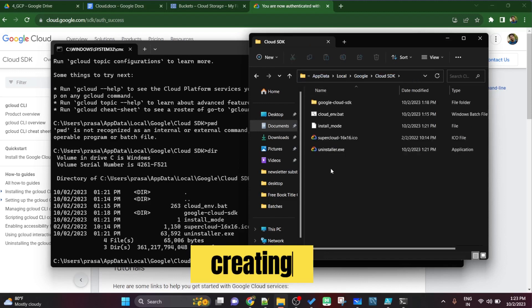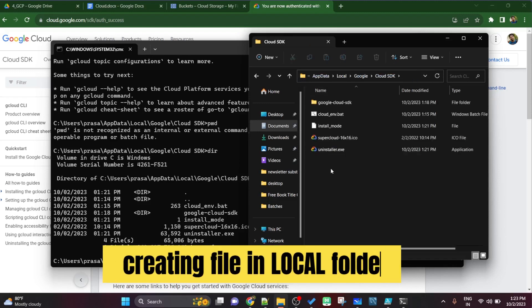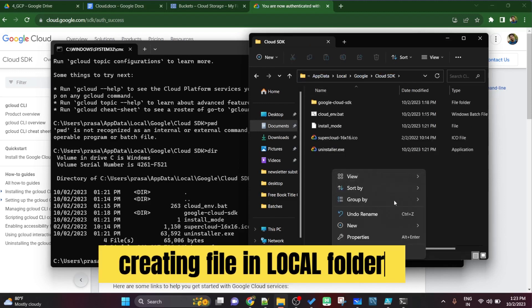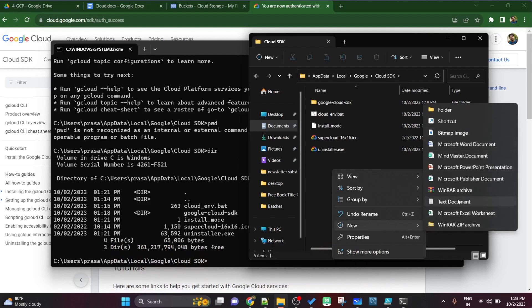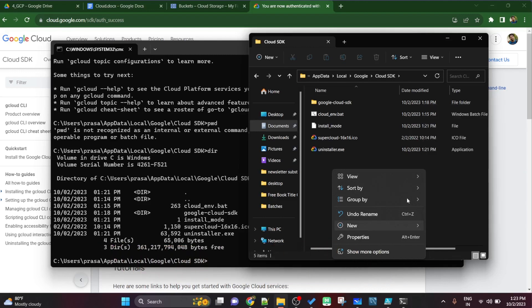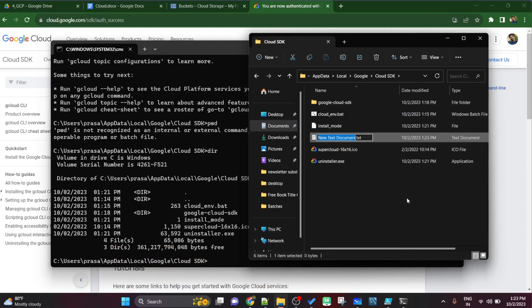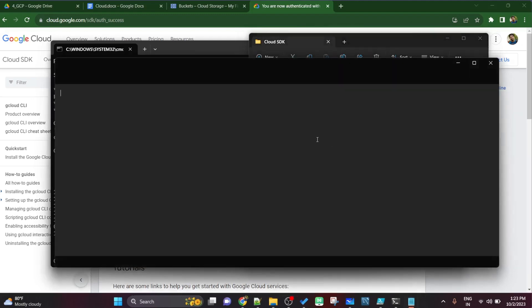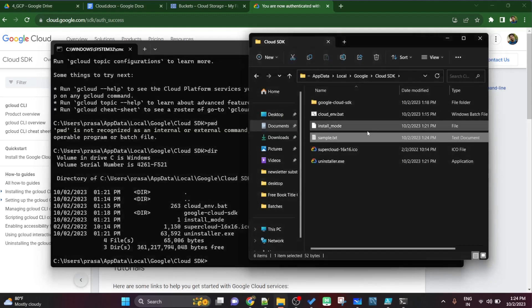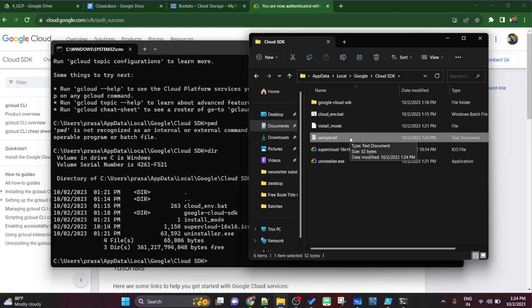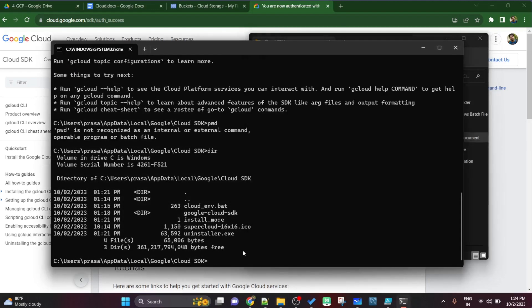Now if you copy paste that path in the address bar of the file explorer, you'll open that folder or directory. Now what I'll do inside that directory, I'll create a sample text file. Let's say sample.txt and inside that txt file basically I'll add some random text. Let's say this is a sample file and I'll just save it and close it.